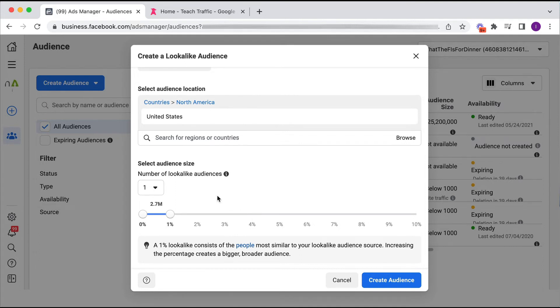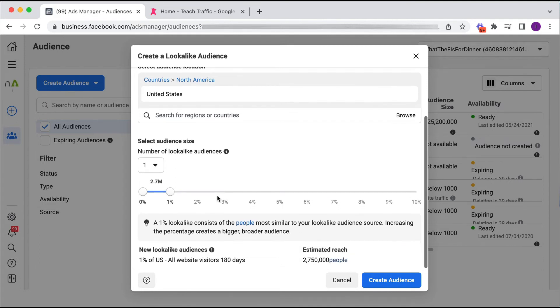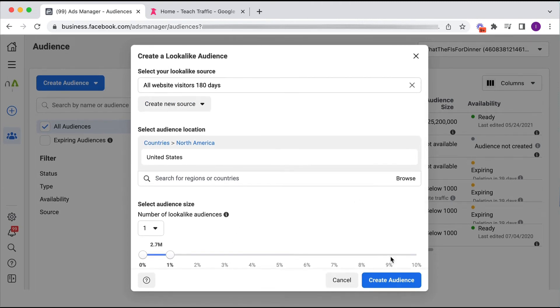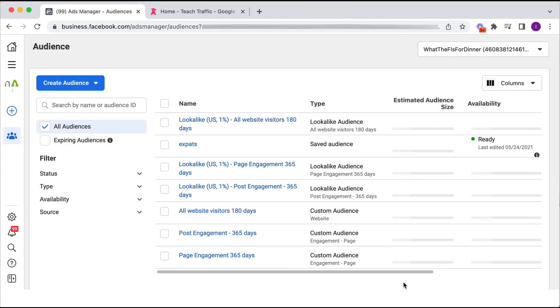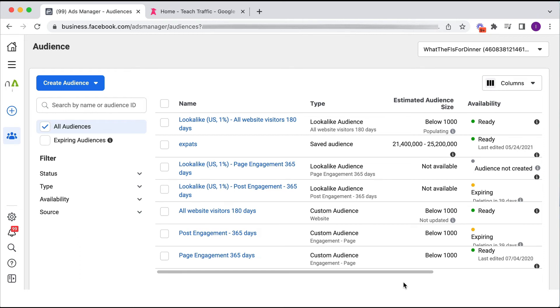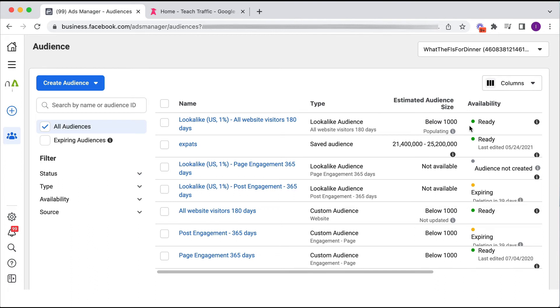Okay, so that's how easy it is to create a lookalike audience, and we click create audience, and there we can see it has been created. It's not quite ready yet, it says below a thousand, so it's not actually ready yet, but it usually takes a few hours, maybe even 24 hours, in order to be ready, and then you can use that audience to create your ad.